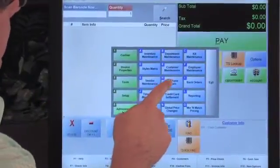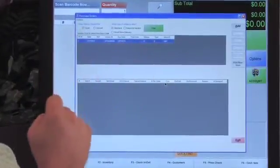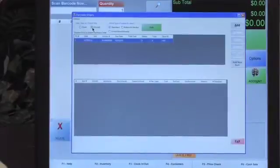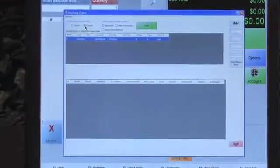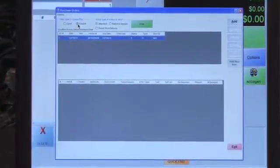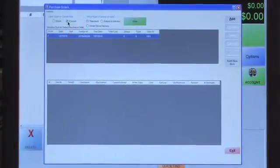Now let's move on to purchase orders. Go to Administrative > Purchase Orders. You can see we have PO number 2, which is open, and PO number 1, which is closed, along with all the specific information including the vendor. You can view a standard purchase order, a return-to-vendor purchase order, or a direct store delivery. Let's create a purchase order.